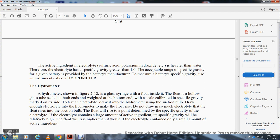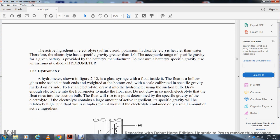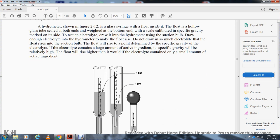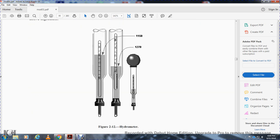The hydrometer is a glass syringe with a float inside a glass tube, weighted at the bottom with a scale calibrated in specific gravity on the side. To test the electrolyte, use the suction bulb to draw enough electrolyte into the hydrometer to make the float rise — but do not draw so much that the float rises into the suction bulb. The float rises to a level that determines the specific gravity of the electrolyte. If the electrolyte contains a larger amount of active ingredient, the specific gravity will be relatively high and the float will rise higher.